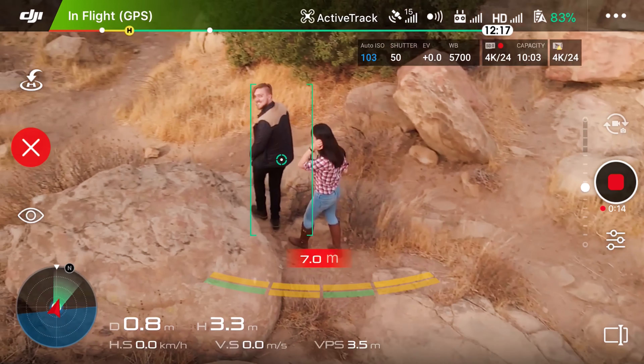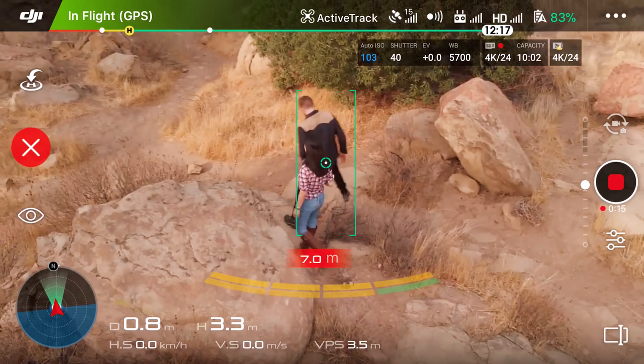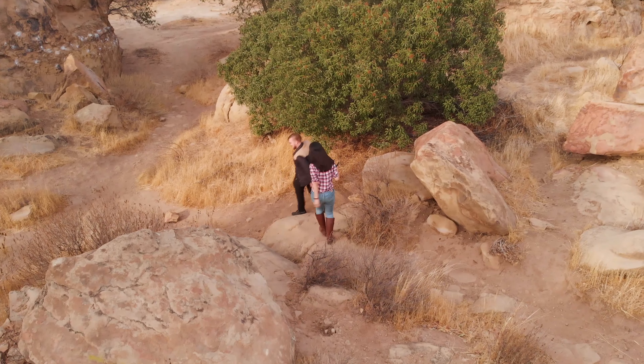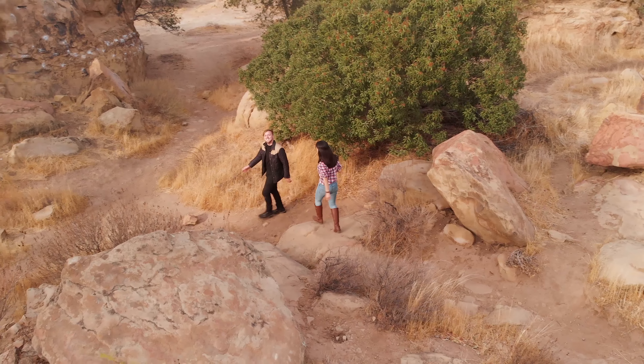Spotlight mode locks the camera to your subject, allowing you to fly freely while keeping the subject in frame.